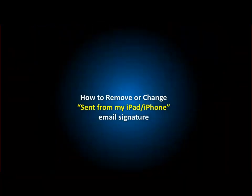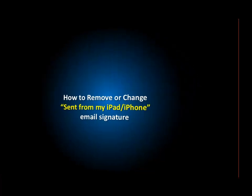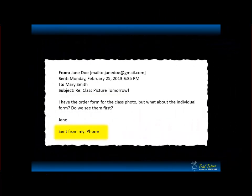In this quick video we're going to show you how to change the 'sent from my iPad' or 'sent from my iPhone' message that appears at the bottom of an email when you send something from your iPhone or iPad.